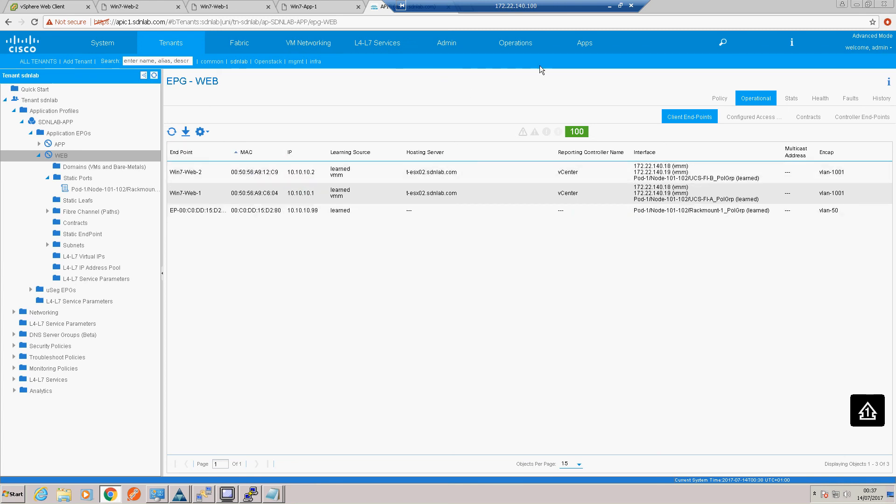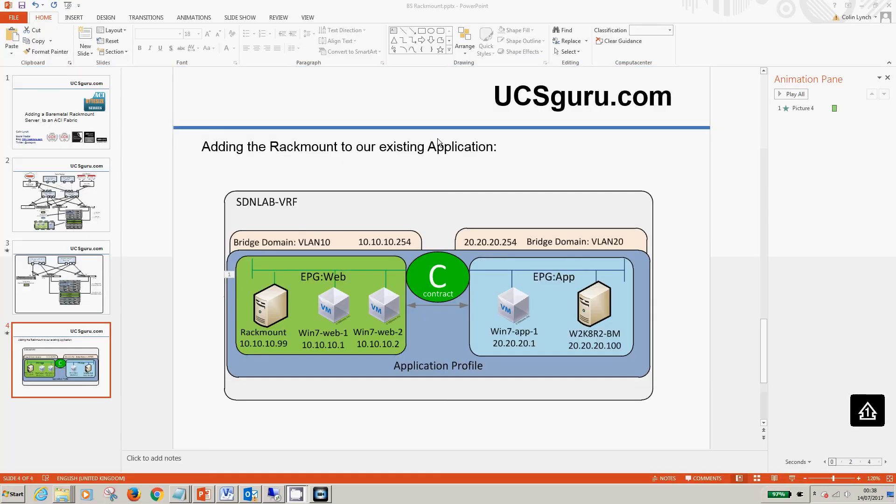Let's just have a little recap. In this video what we've done is we've taken a bare metal rack mount server and connected it to the ACI fabric and integrated it into an existing application.